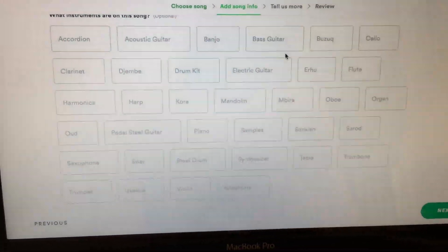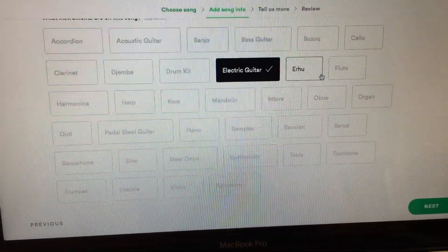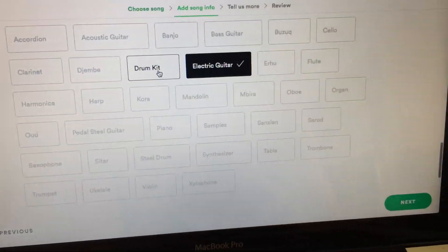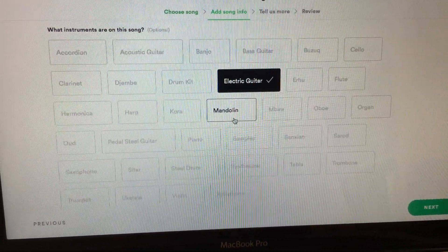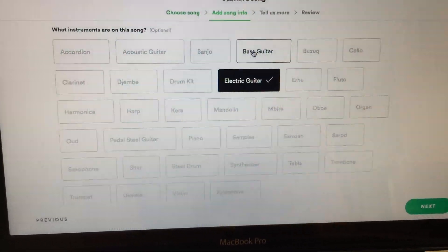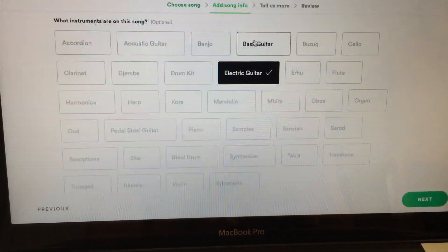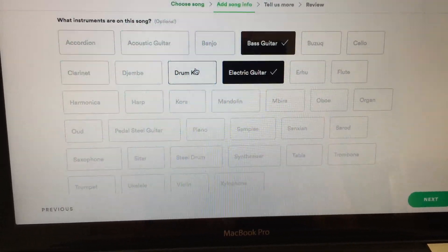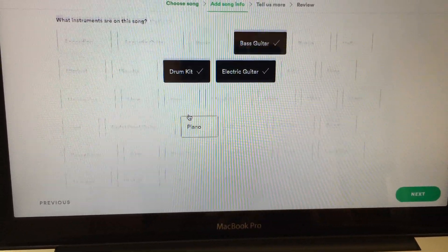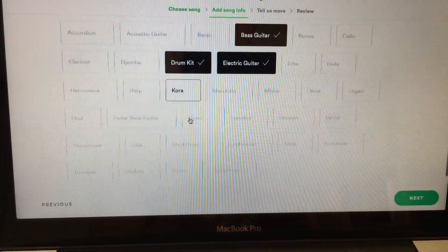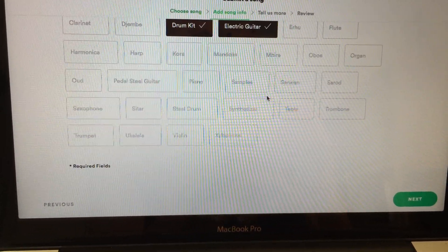What instruments are on this song? This is optional as well, so you can put whichever instruments are in your song, or skip it if you're short on time. I'll put electric guitar, bass guitar, drum kit. I don't think there's a limit on how many you can add, but I'll keep it simple.